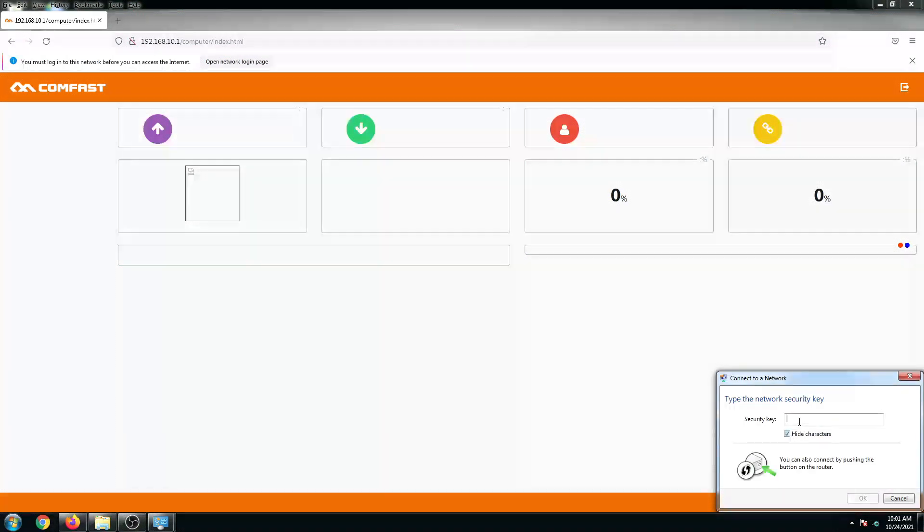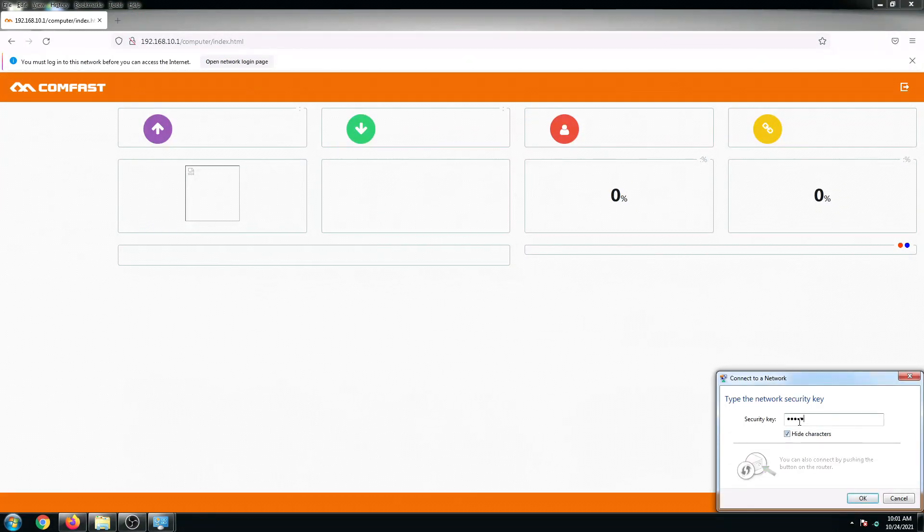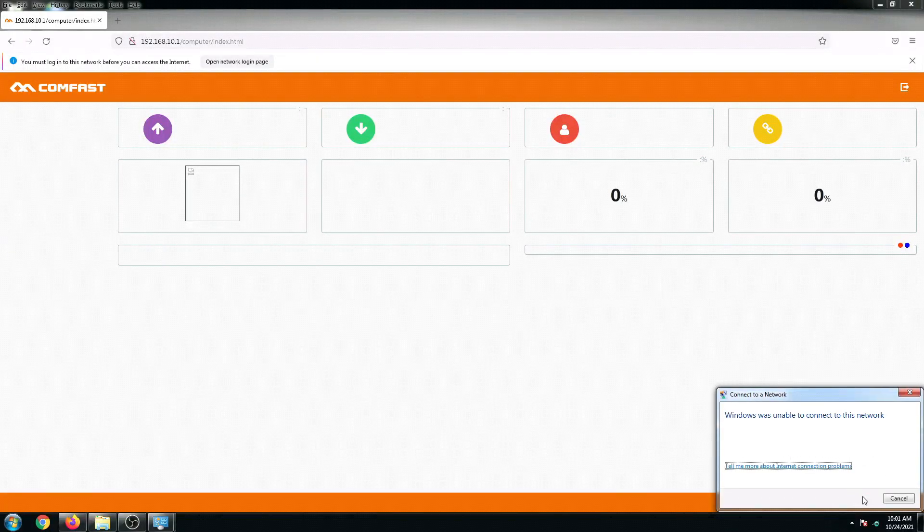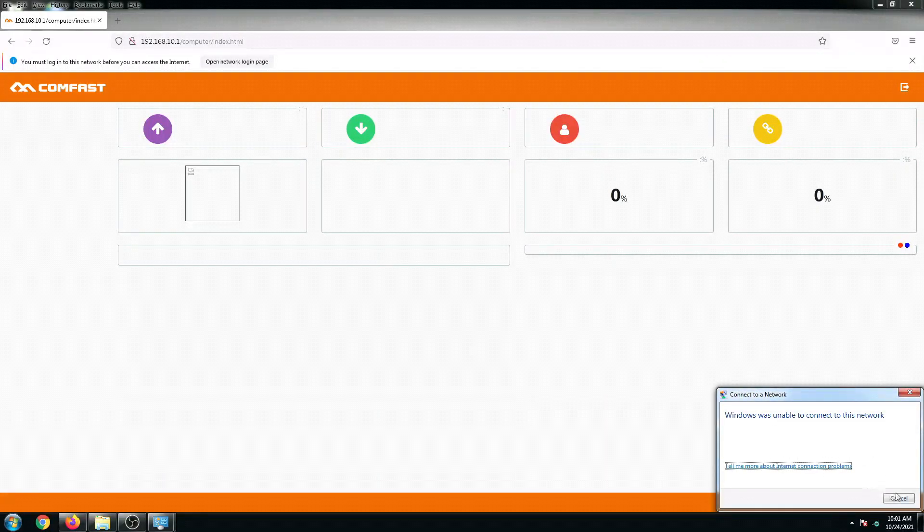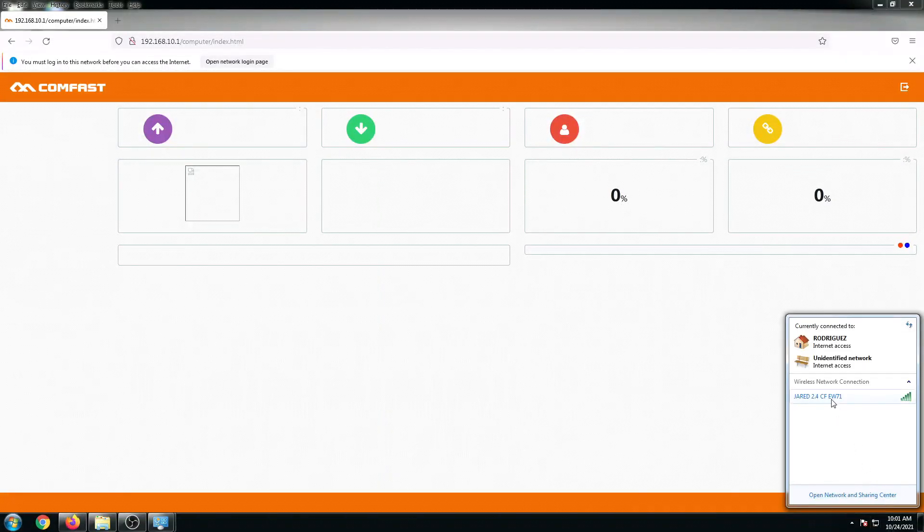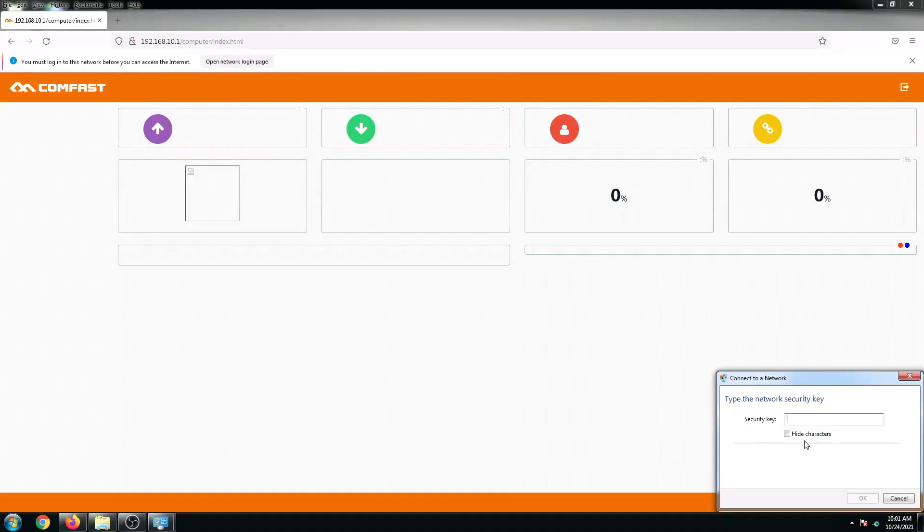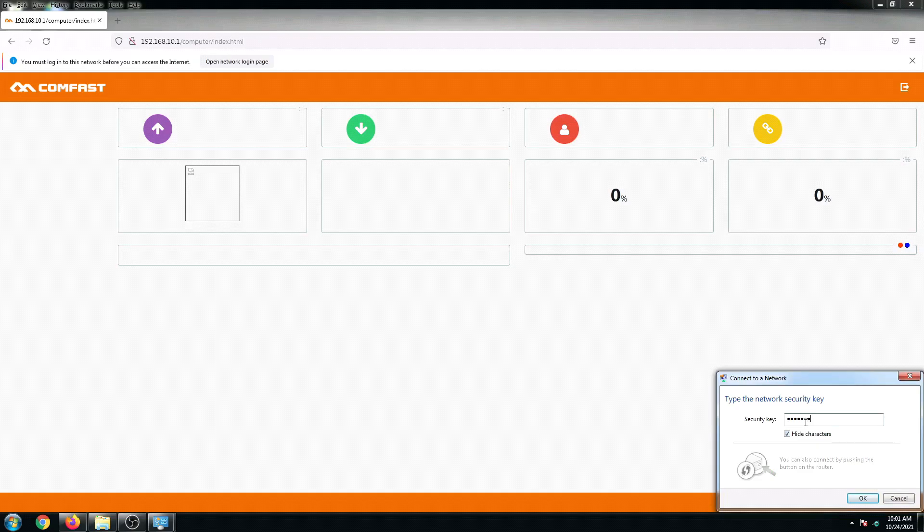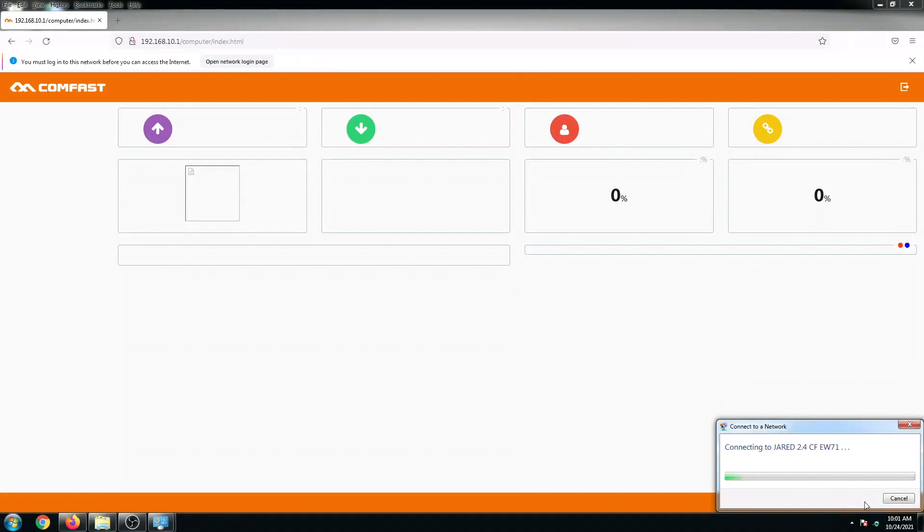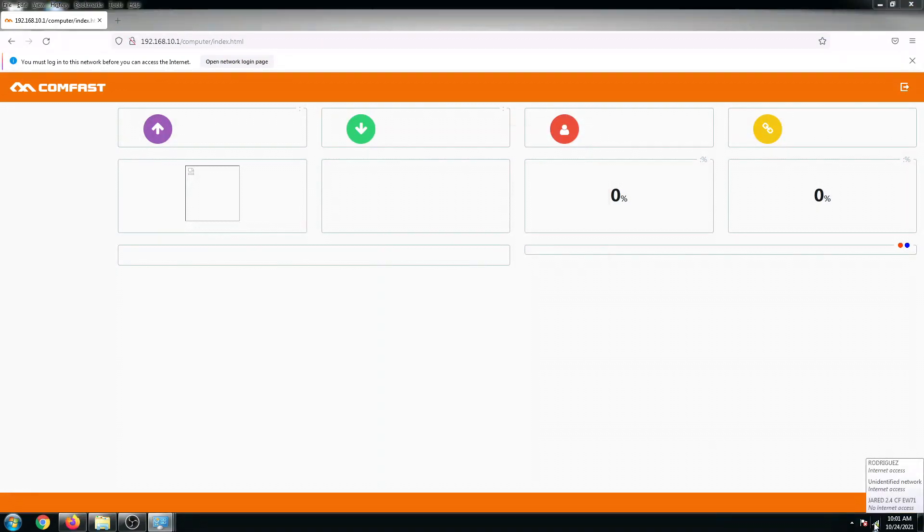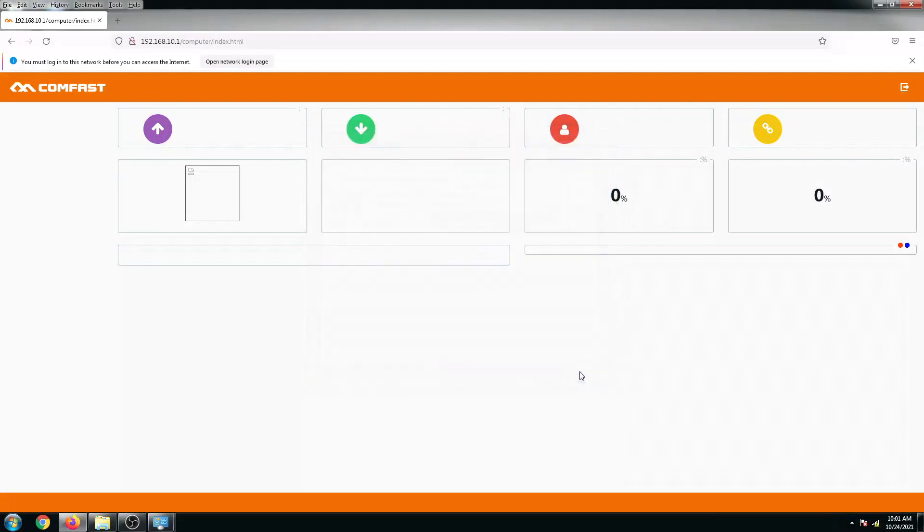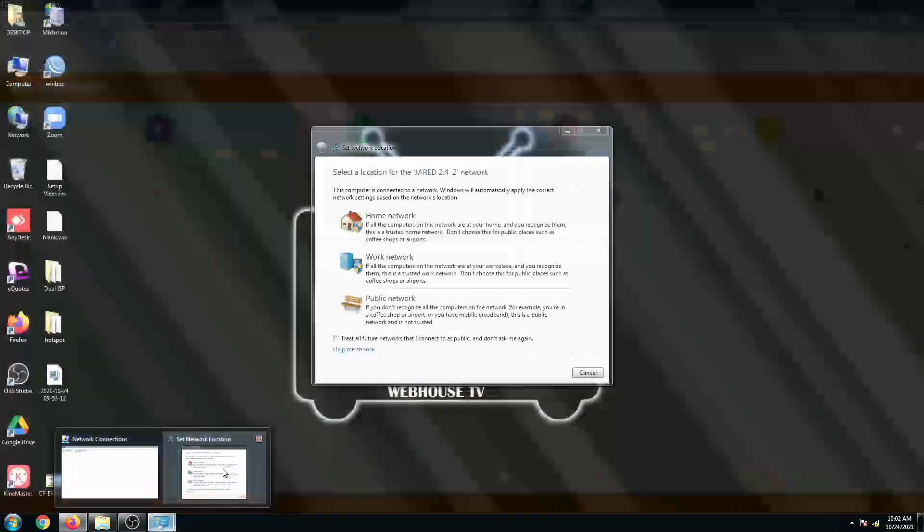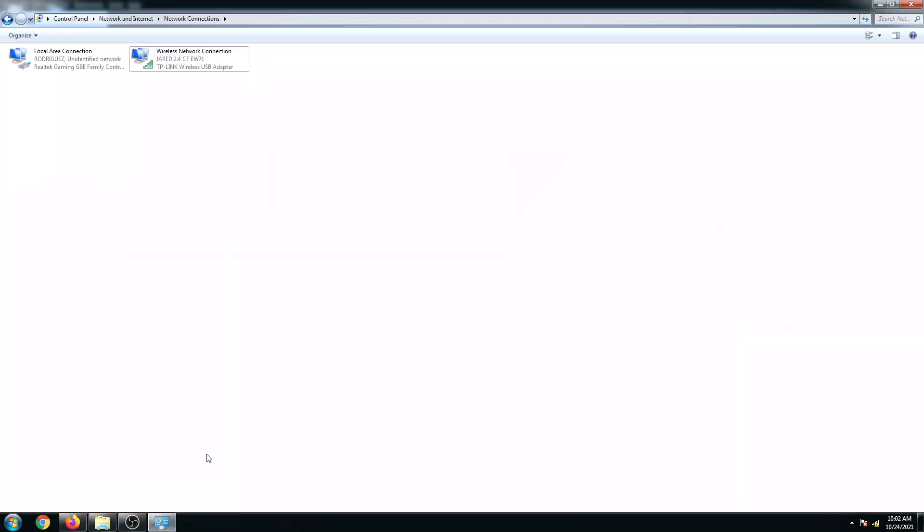Let me just put in the password. Let me just cancel this and double check if I am connected, but let's try again. Click OK.